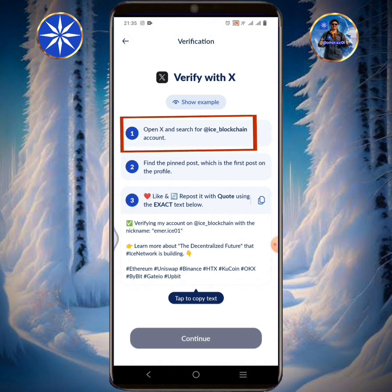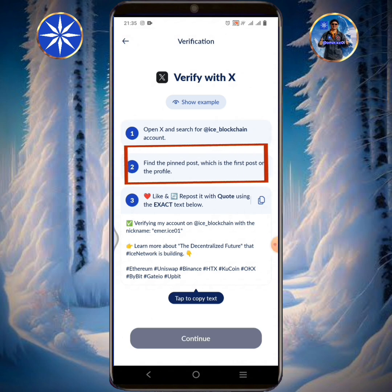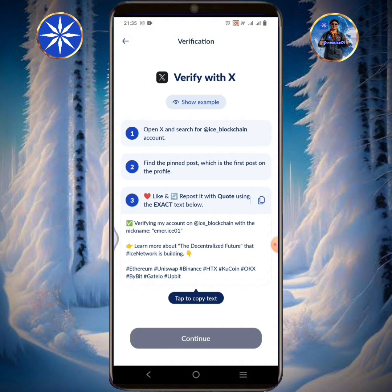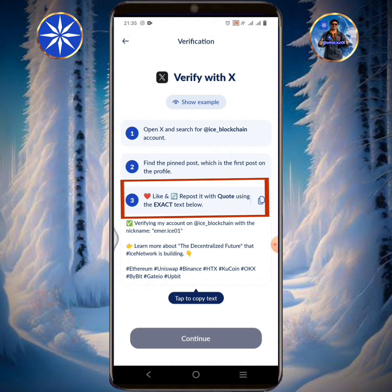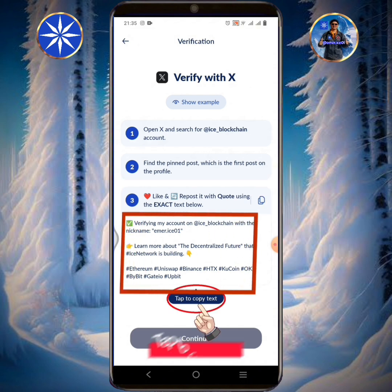Open X or your Twitter and search for an ICE blockchain account. Find the pinned post, which is the first post on the profile. Like and repost it with quote using the exact text below. Tap to copy text.